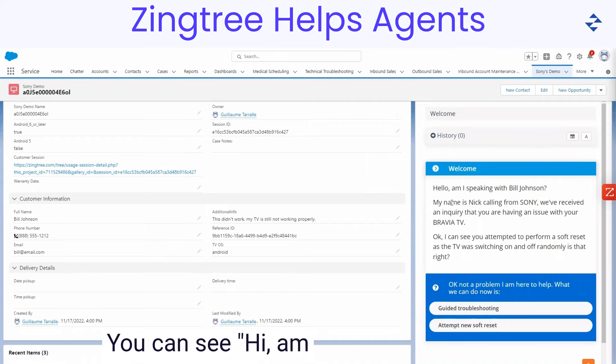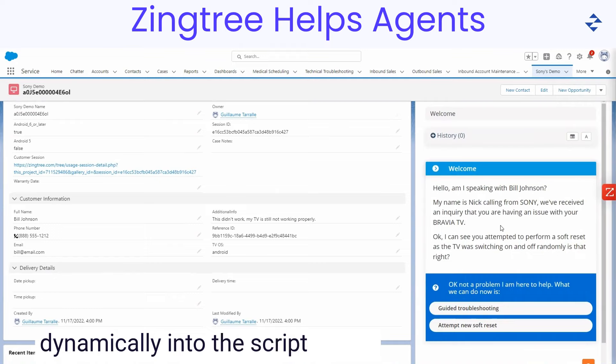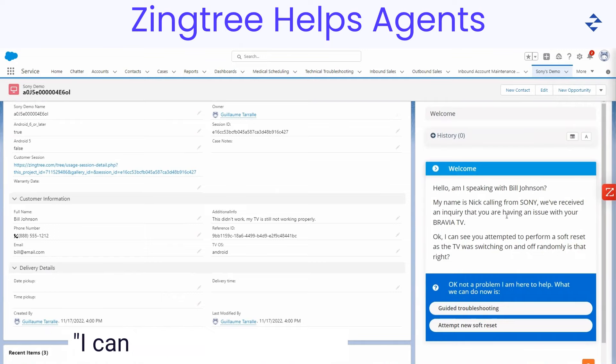You can see, hi, am I speaking with Bill? My name is Nick. All this information came dynamically into the script based on the name and the ticket and who I'm logged in as today.